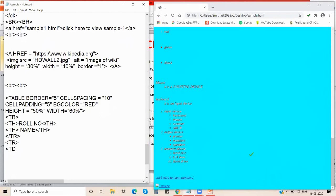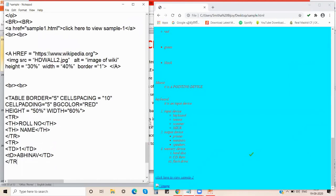Data inside each row is given with the td tag. So for the first row of data, we give td with roll number 1 and td with the name Abhinav, then close the row with a closing tr tag.